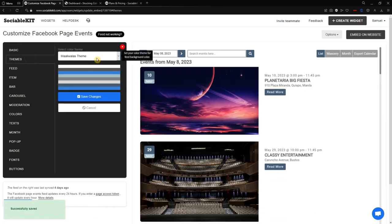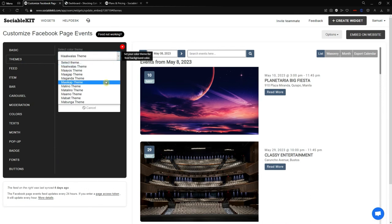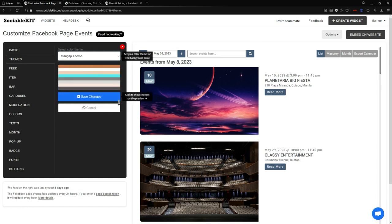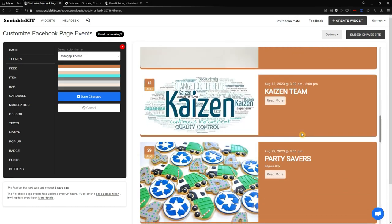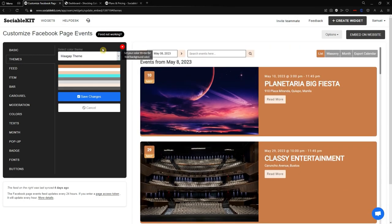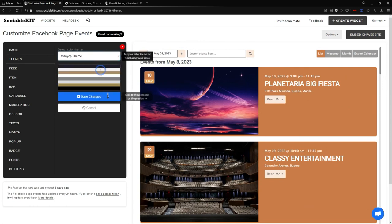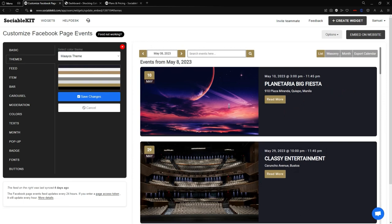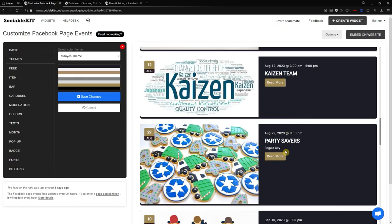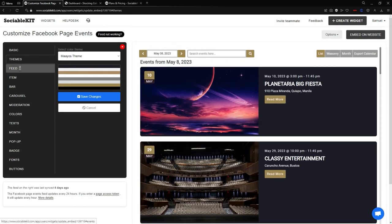Now we're going to the Themes tab. Here you'll find different kinds of themes and color combinations. Each theme has its own color combination — if you save changes it will apply to the widget. I want the 'Maayos' theme, so I'll save changes. As you can see, the background color, popup color, button colors, and font colors are all changed to match the theme.